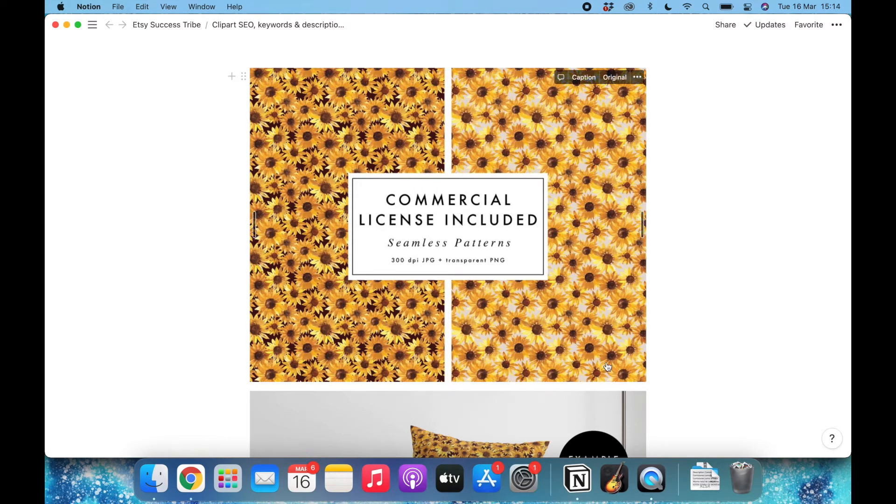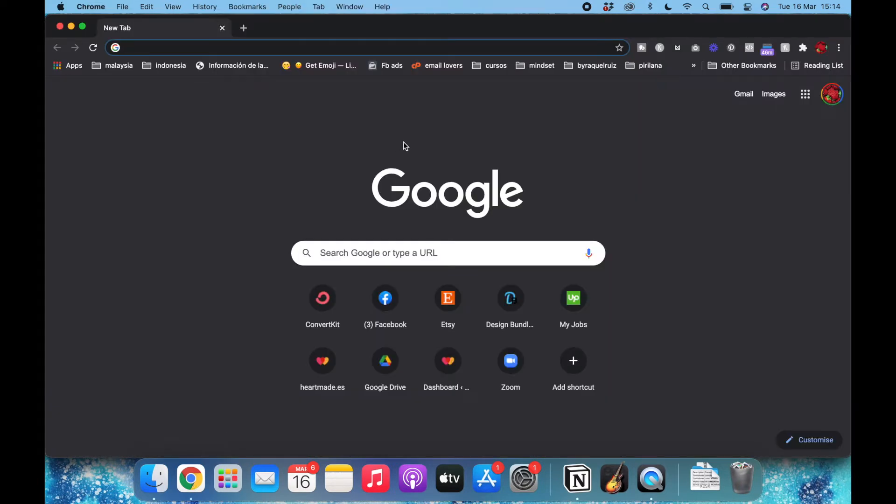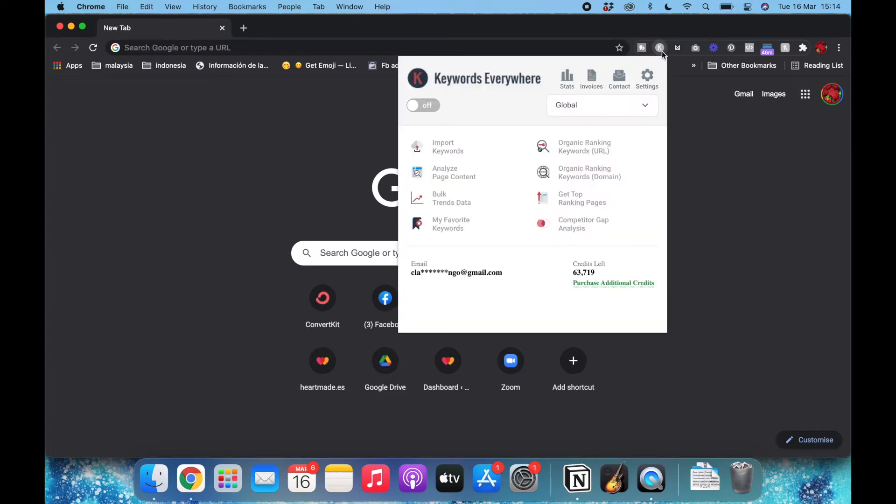In order to do it, I will go to Chrome and I will use this extension called Keywords Everywhere. It's super cheap. I mean, it's not free, but you pay I think ten dollars or something like this for a hundred thousand credits.